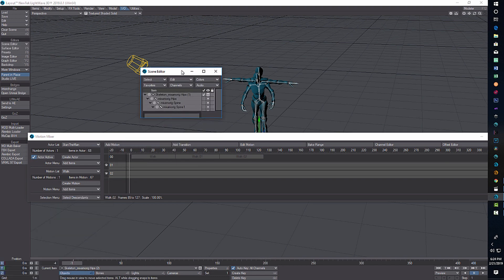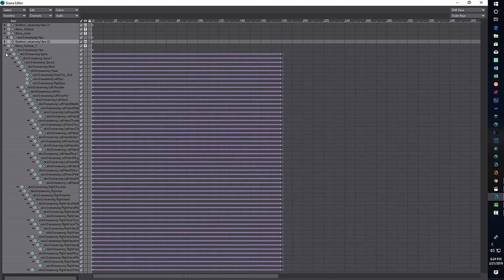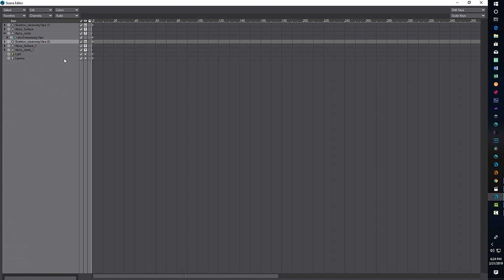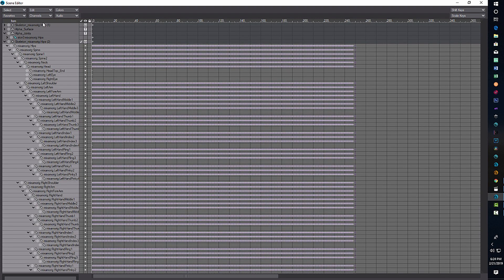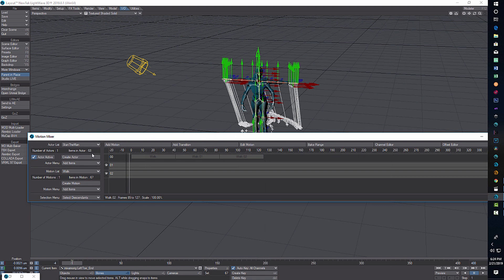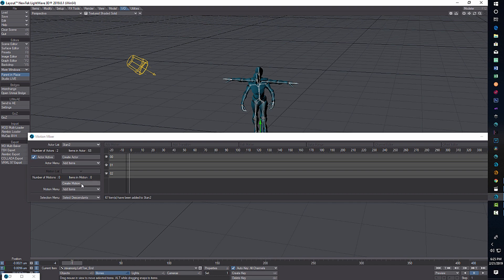We do the same thing as the first animation: come over to Object, click on the second rig, and go into Scene Editor — double click. Collapse these windows, deselect everything we don't want, and just select the second rig. Then go to Select All Bones of Current Object so it looks pretty crazy, and do that before we create the actor. Go Create Actor, call it 'Stand Number Two', and go OK.